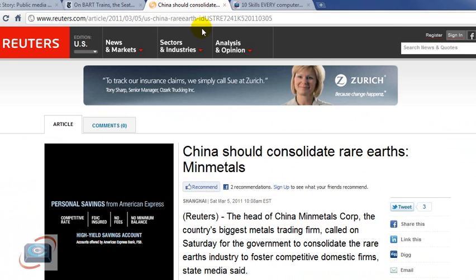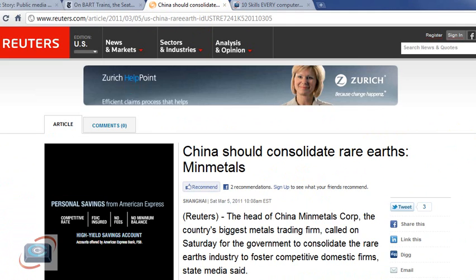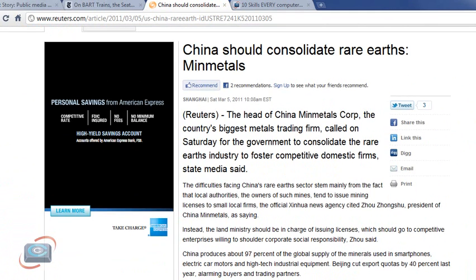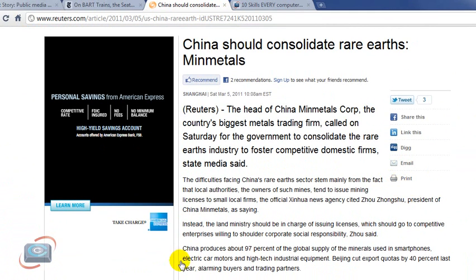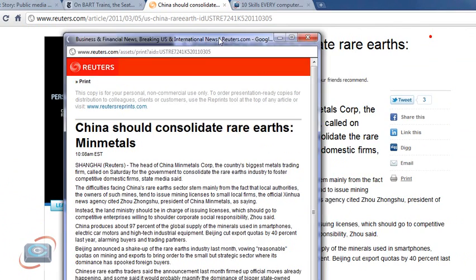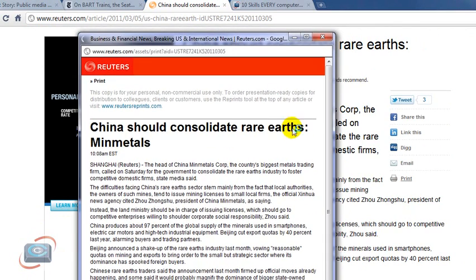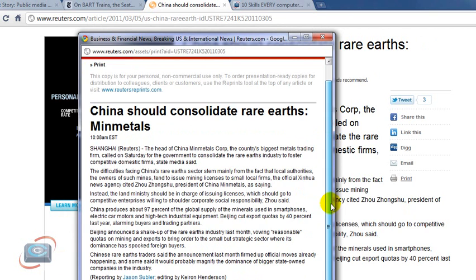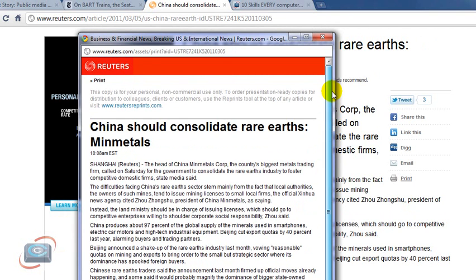And lastly, we'll look at Reuters. Reuters has a print option over here on the right-hand side for an article. And again, it'll strip out all these ads. So if I click print, it actually created a pop-up of that article. And there it is, nice and succinct, easy to read, and easy to print.